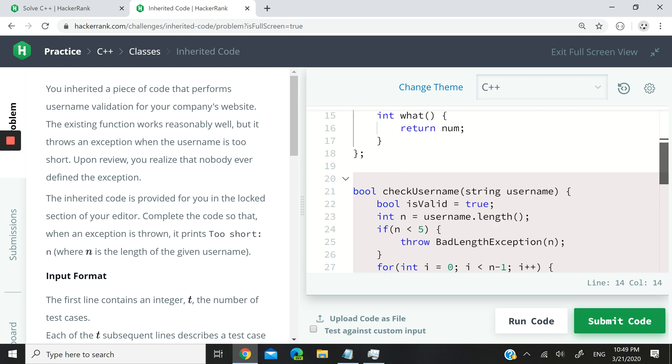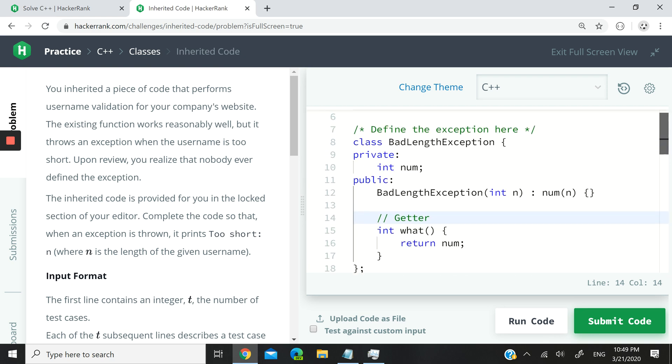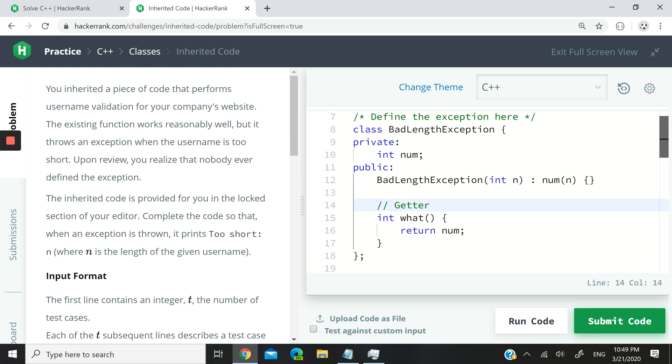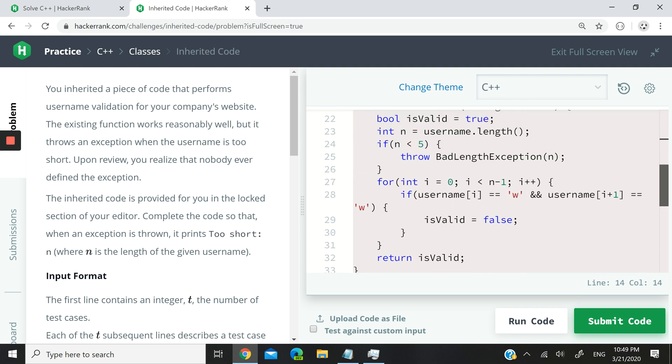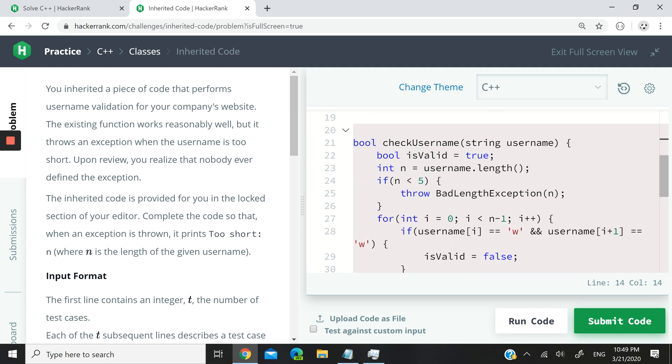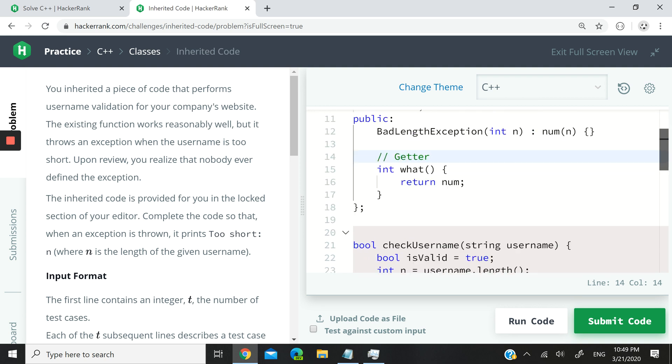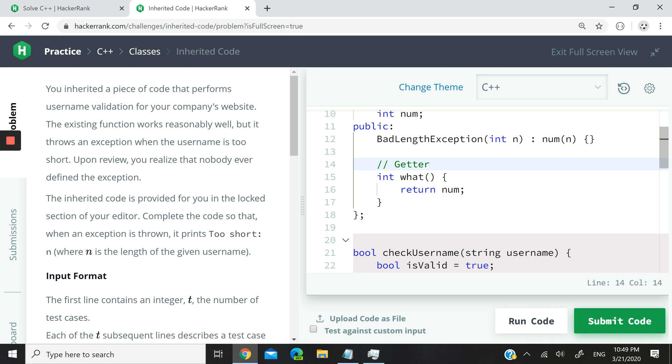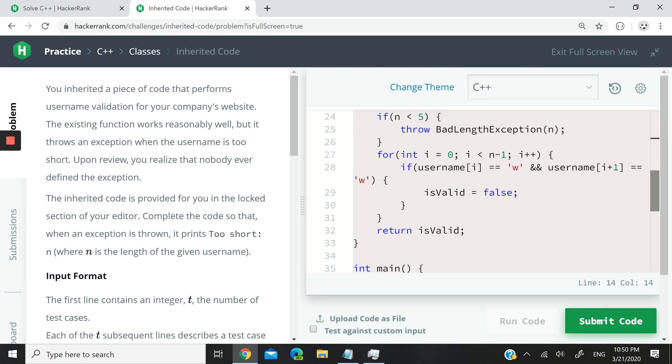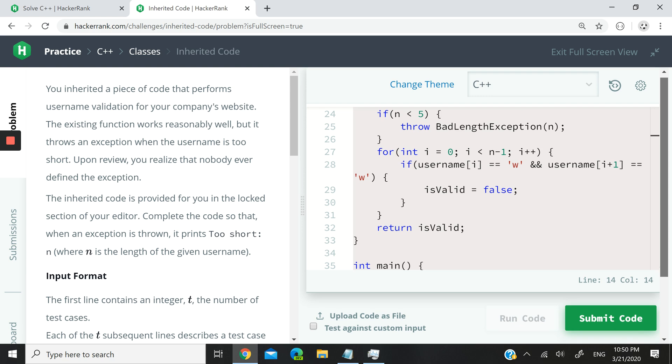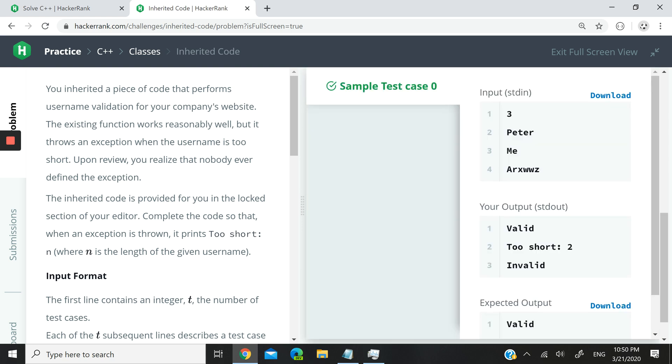Okay, so now that we're done with that, let's try and run this code to make sure that we can throw an exception of bad length exception type and catch it. So I'm going to run this code. If I did not forget anything, it should pass.